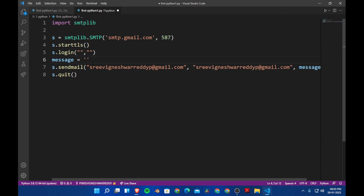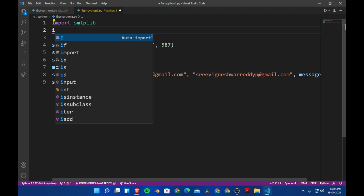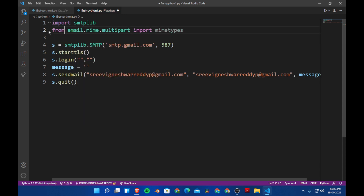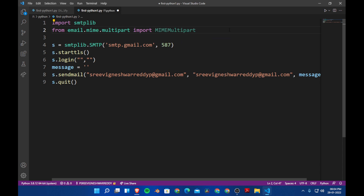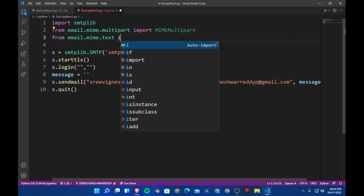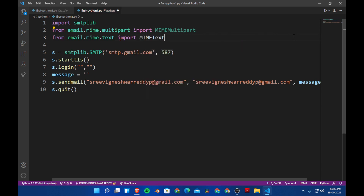We are going to type a message and also use some HTML, so we need some other modules. Let's import them: from email.mime.multipart import MIMEMultipart, and from the same library, from email.mime.text import MIMEText. So this is MIMEText and this is MIMEMultipart.